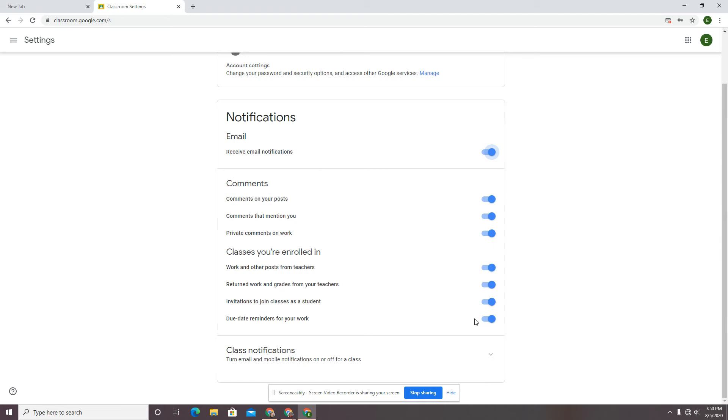As we're working in an online environment, there may not be somebody standing right next to you to say, now remember, this is due tomorrow. Google Classroom can remind you of those things if you'll let it.